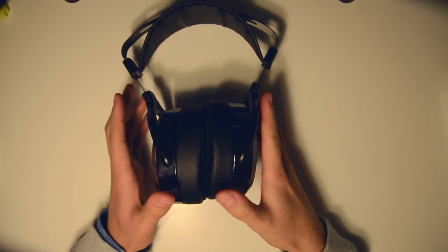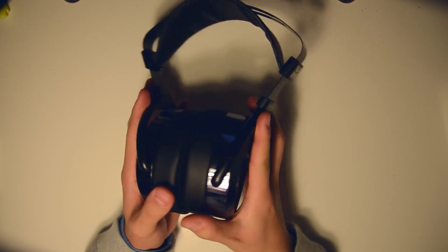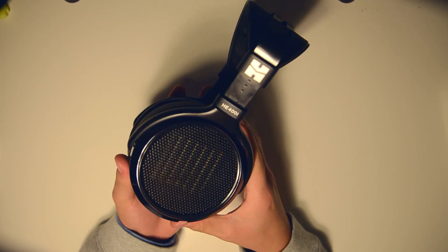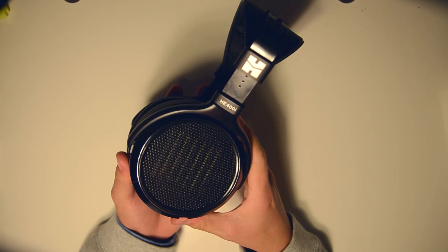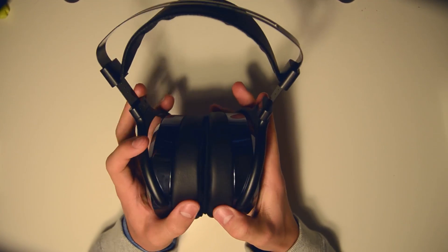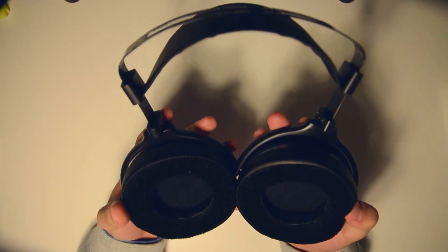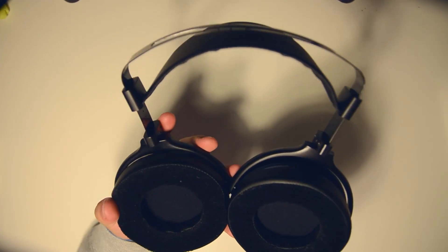Hi guys, so this is going to be a teardown of the HIFIMAN HE400i headphones. We'll start by taking off the earpads.